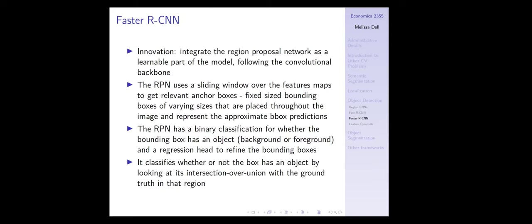The authors solve this problem in a paper called Faster R-CNN. The problem with Fast R-CNN is that selective search to get object proposals on the original image is not actually fast — it's just some traditional computer vision, pre-deep learning approach that takes a couple of seconds per image. Their innovation is to integrate a region proposal network as a learnable part of the model following the convolutional backbone. Rather than doing non-deep learning stuff at the beginning on the original image, they estimate the region proposals by reusing the features map output from the CNN.